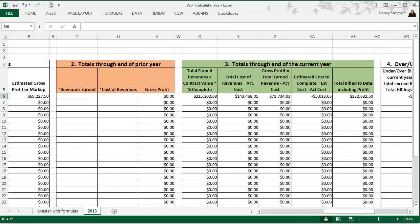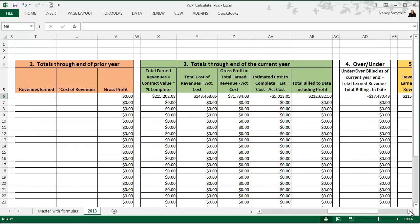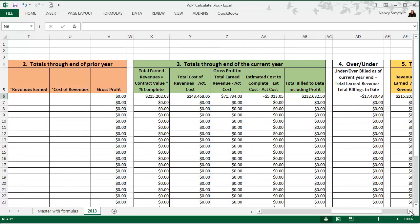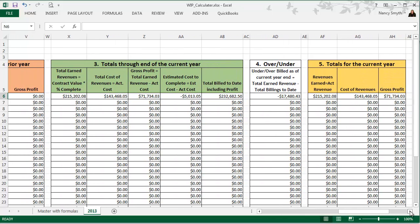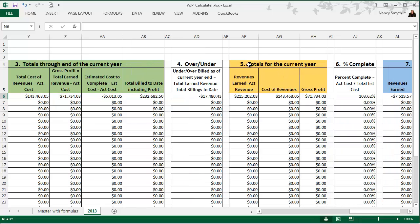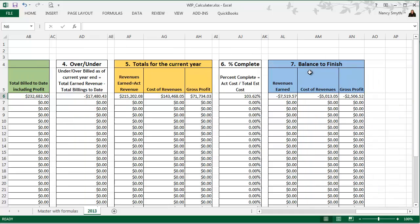If you had prior year amounts, you would enter revenues earned, actual revenues earned in the prior period, and actual cost of those revenues. And you can see that just by entering those few simple numbers that the WIP calculator has now completed everything. Here's your totals through the end of the current year. Here's your over-under billings. Here's just your totals for this year. Here's your percent complete. Here's your balance to finish.